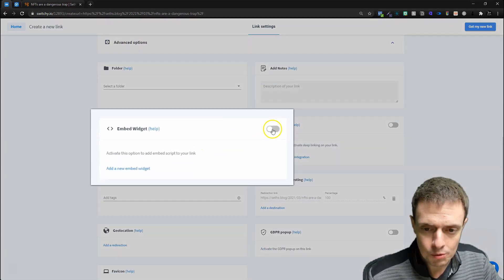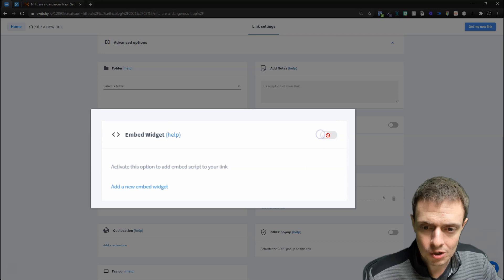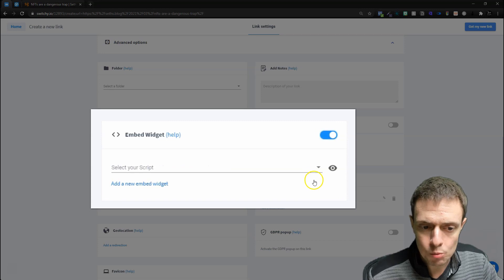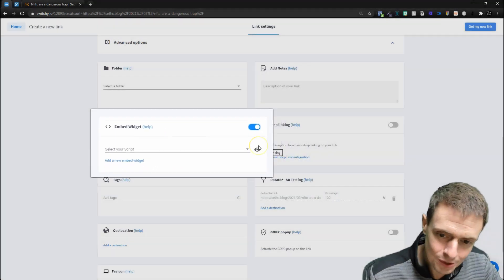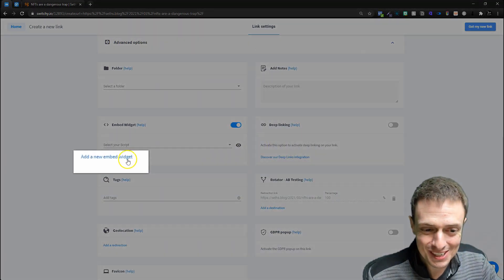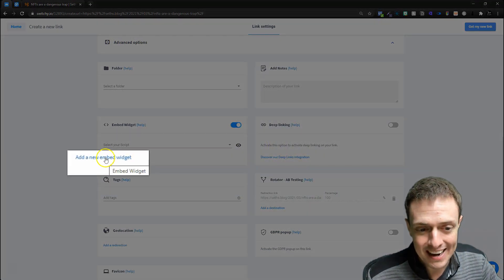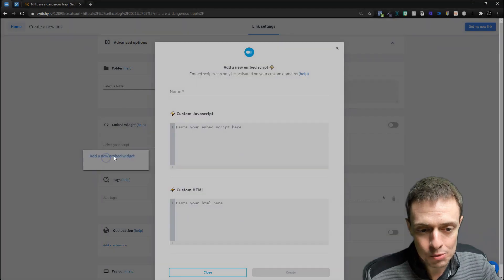So we can come down here, and then we can just turn on the embed widget, and it's actually working, and we're going to be able to add a new embed widget.